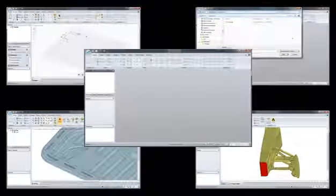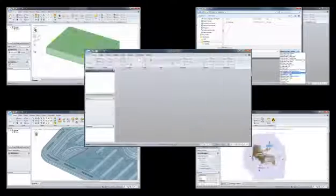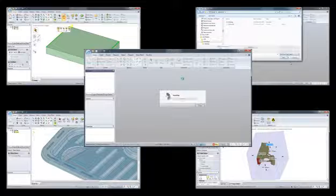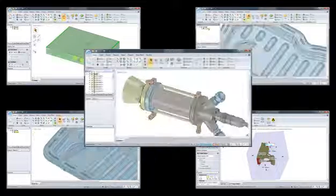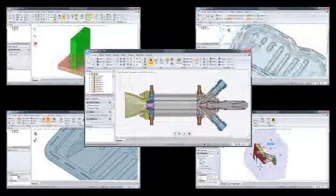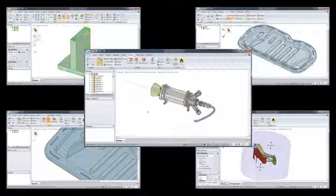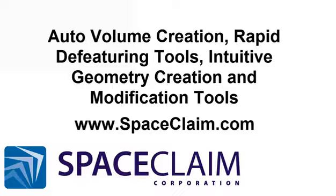Simple and intuitive geometry creation and modification, powerful rapid de-featuring tools, and automatic volume creation make SpaceClaim an essential tool for enhancing your CFD simulation productivity. Want to see more? Visit www.SpaceClaim.com and see how SpaceClaim can save you time and money while making you more productive.